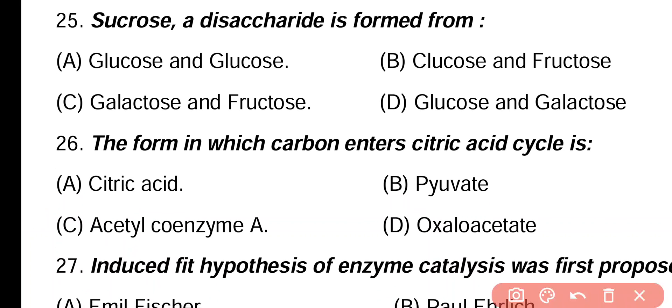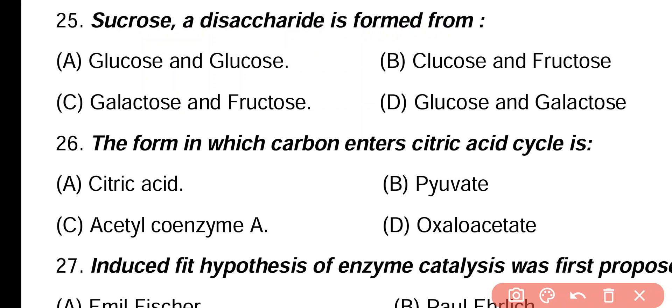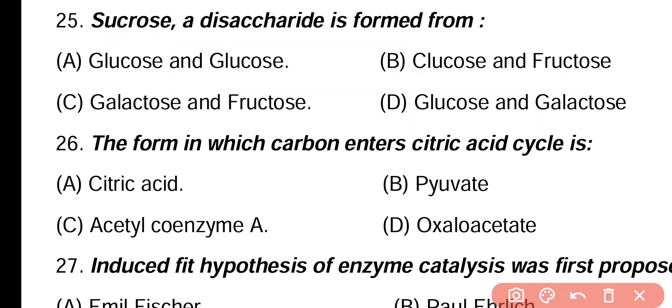Question 25. Sucrose or disaccharide is formed from: glucose and glucose, glucose and fructose, galactose and fructose, glucose and galactose. Correct answer is option B. Sucrose contains glucose and fructose and is a non-reducing disaccharide sugar.